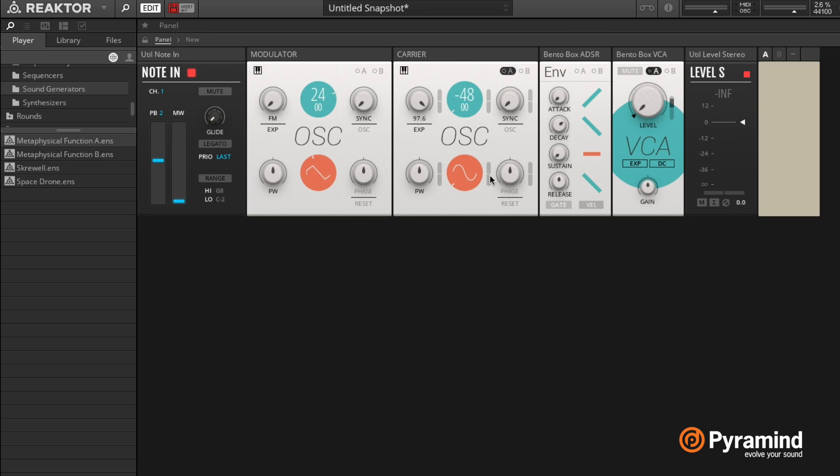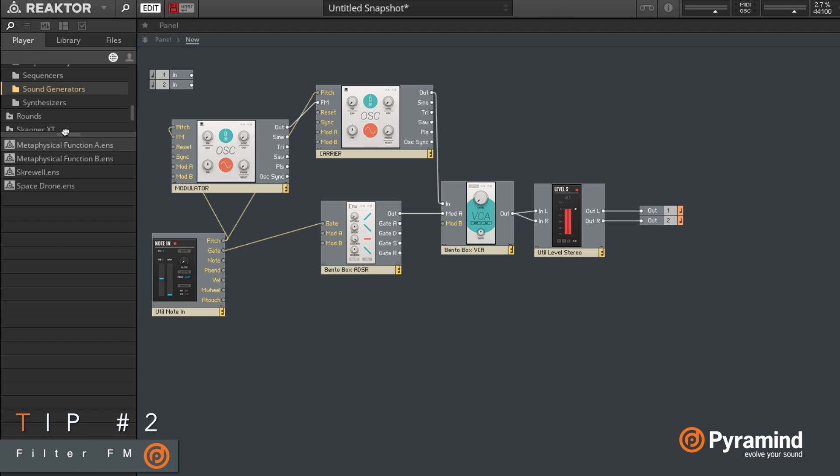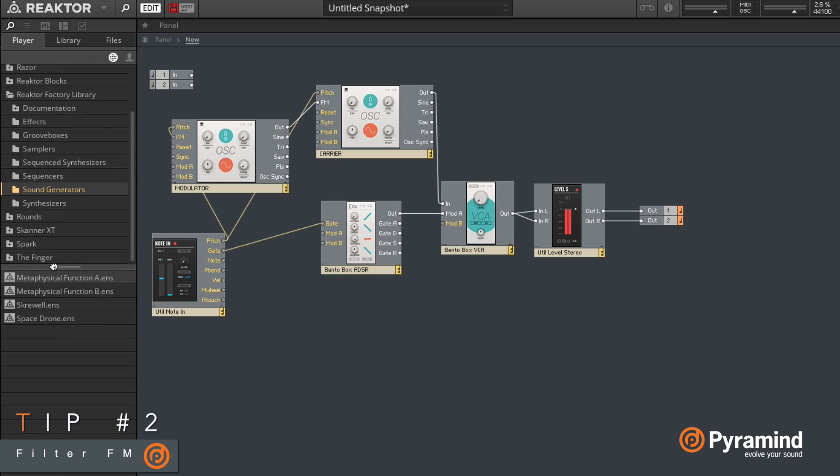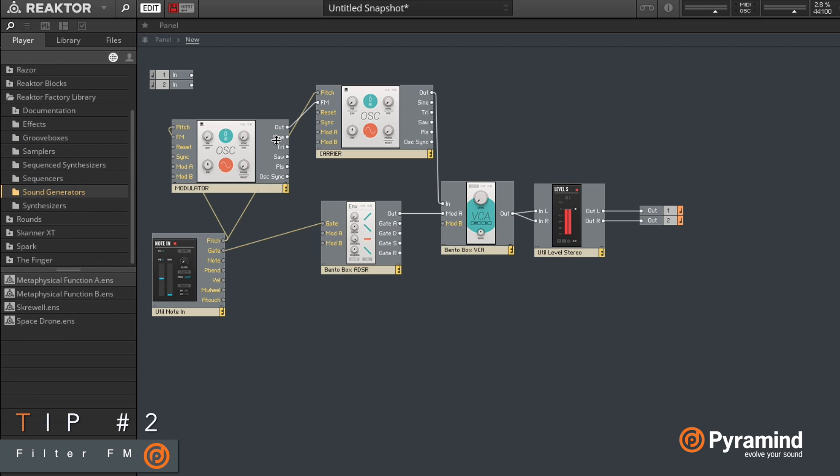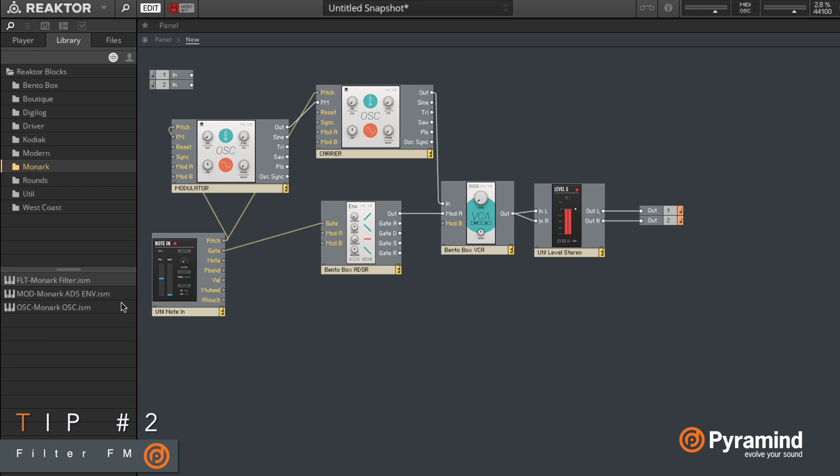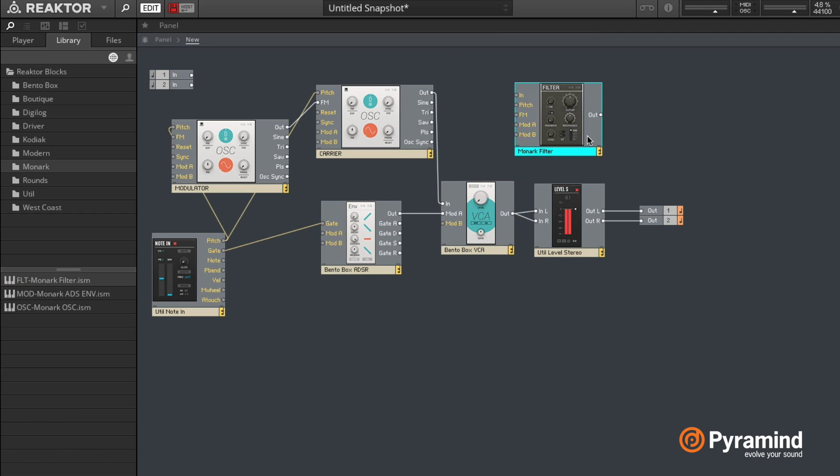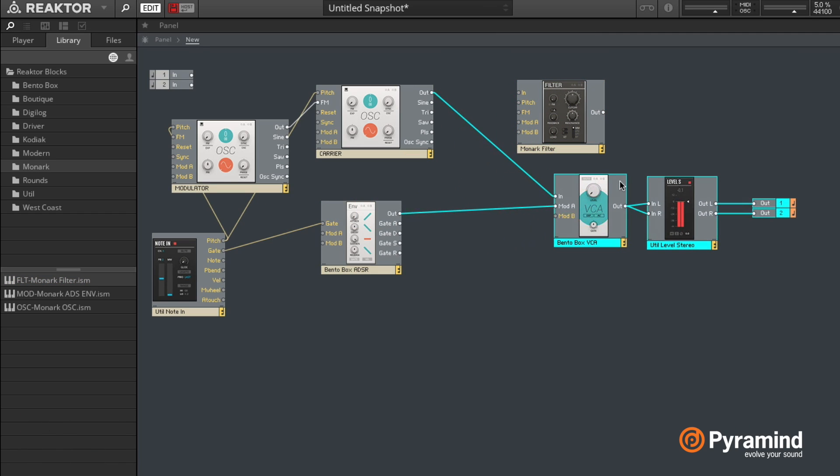Now let's check out one other thing we haven't done yet. So far we've been modulating the frequency and we briefly modulated the waveform, but you might have heard about filter FM, which is basically exactly the same thing except that we're using that fast audio signal to modulate a filter cutoff. So let's go to our library, and I happen to like this Monarch filter right here.